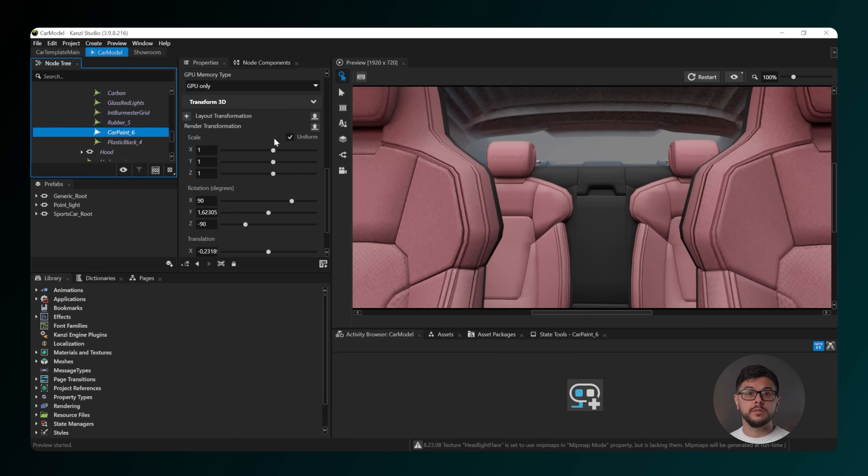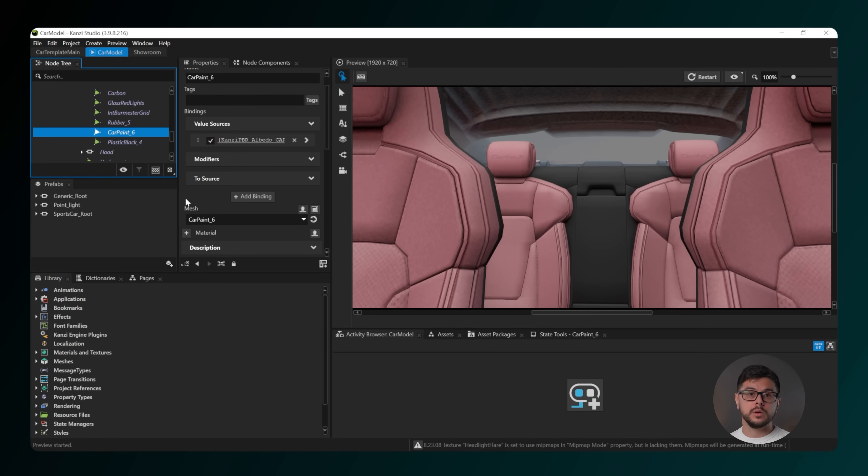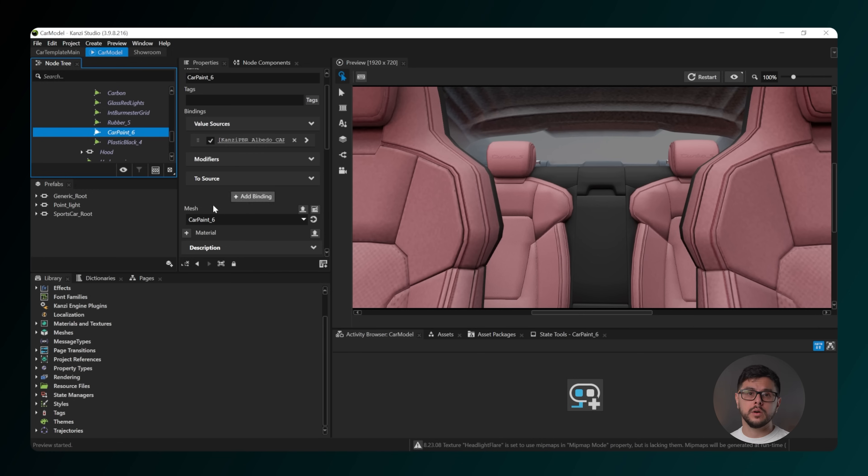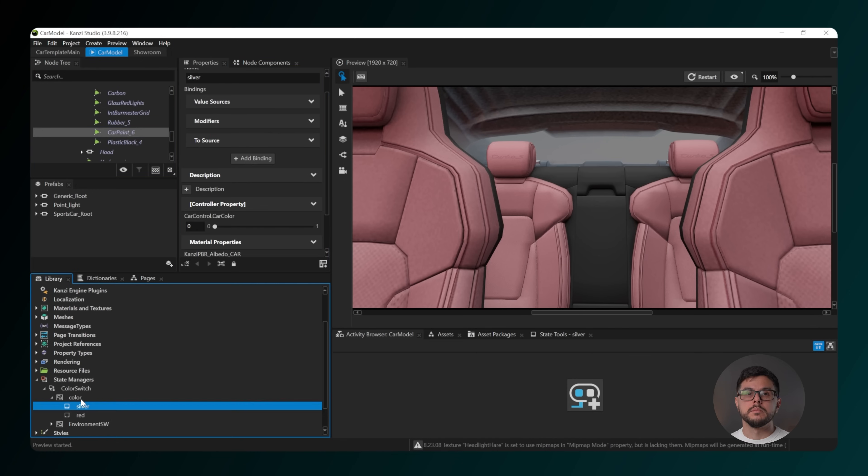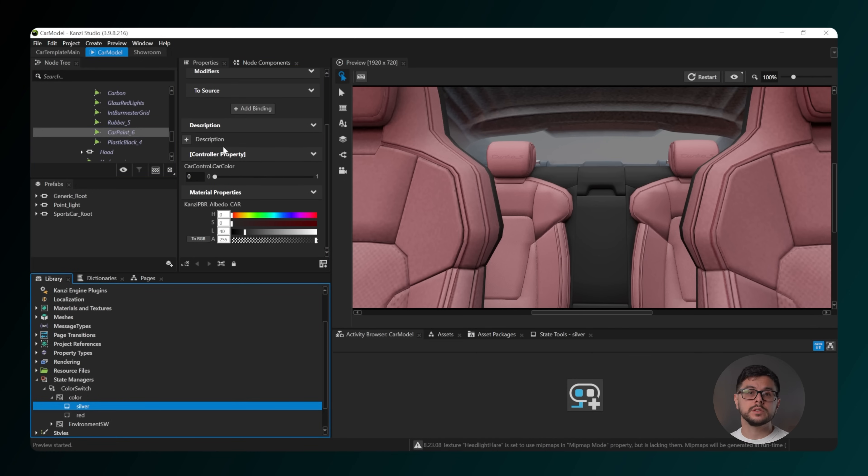Note, if you want to change the color, you'll need to update that in the color state manager in the library tab. Back in the car paint settings, you'll see a range of options in the properties tab.